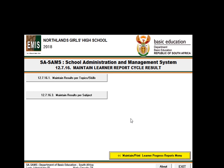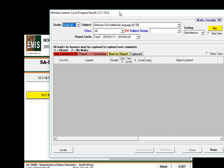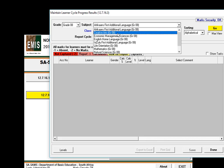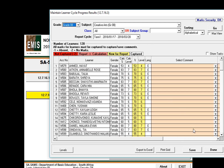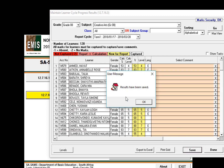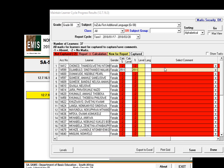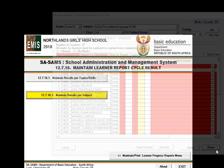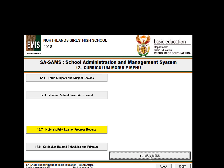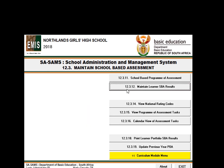Once you have done all the classes in section 12.7.16.3, save and work through all the subjects in that grade. Here is another example — not only an issue where you see what seems like a high mark, but also minus two all the way down.